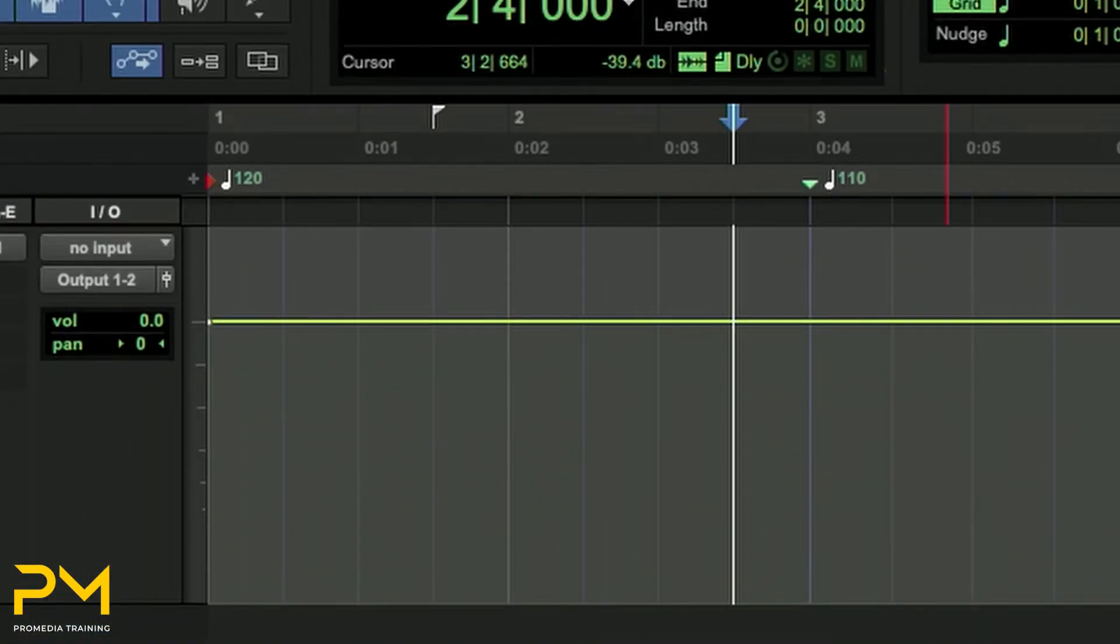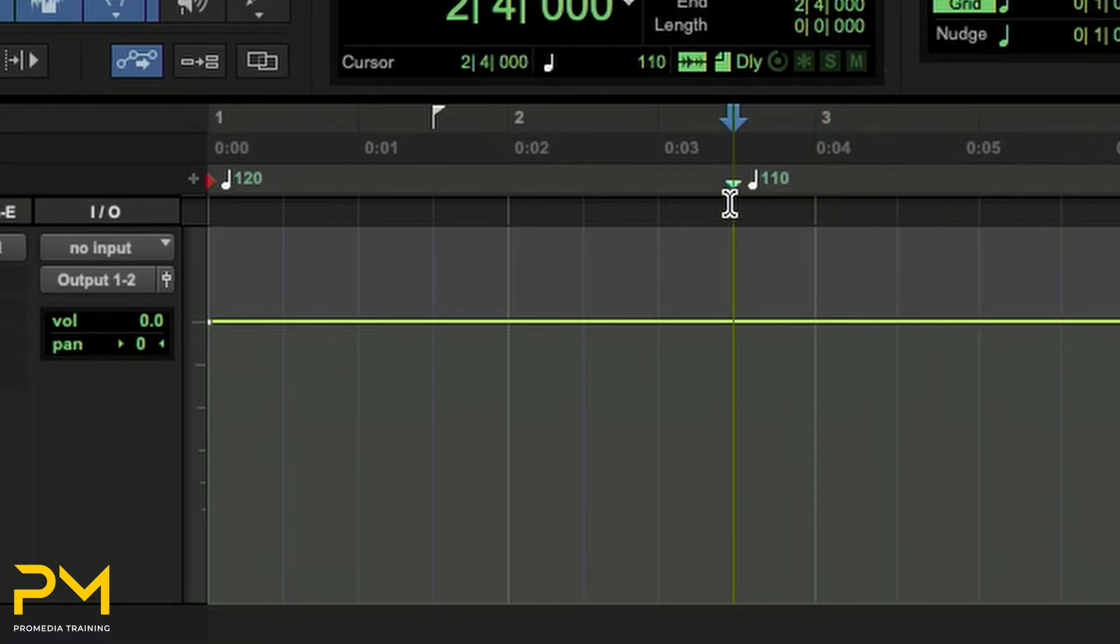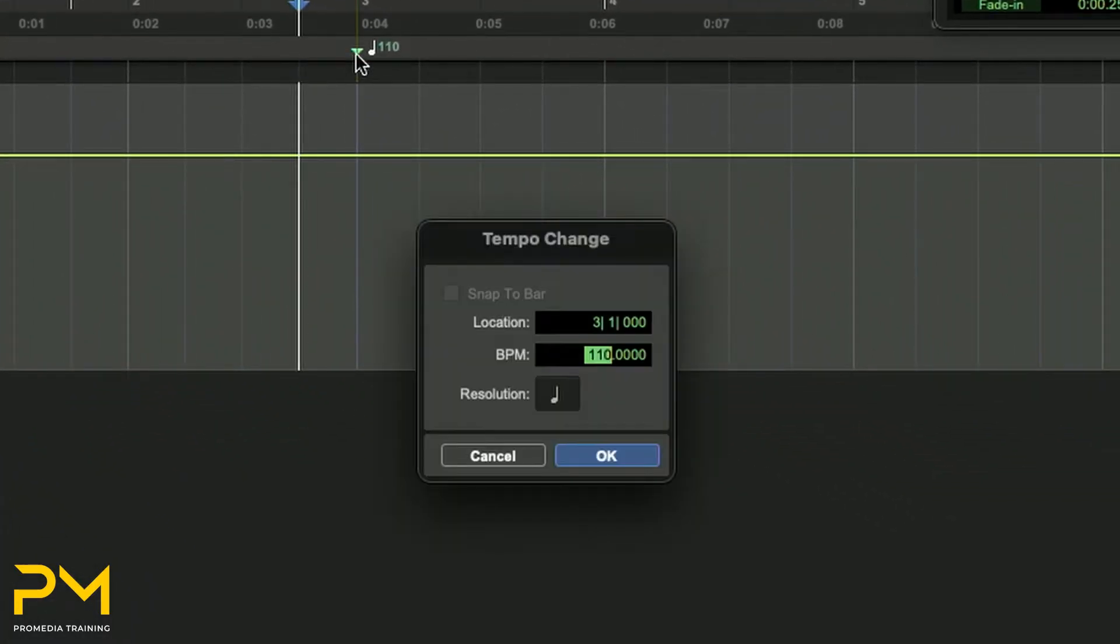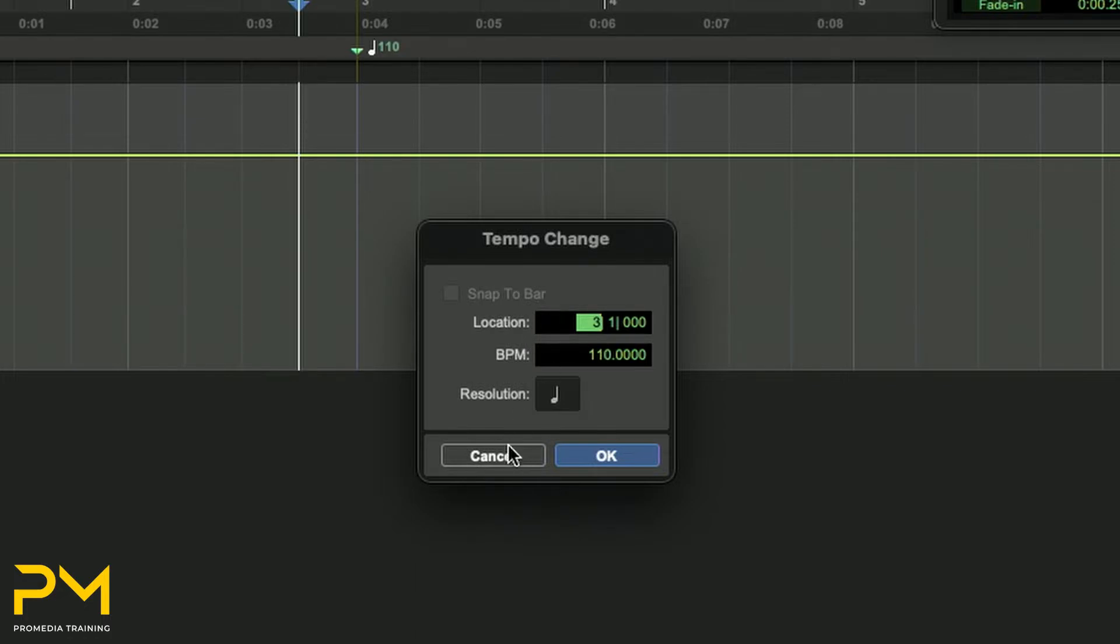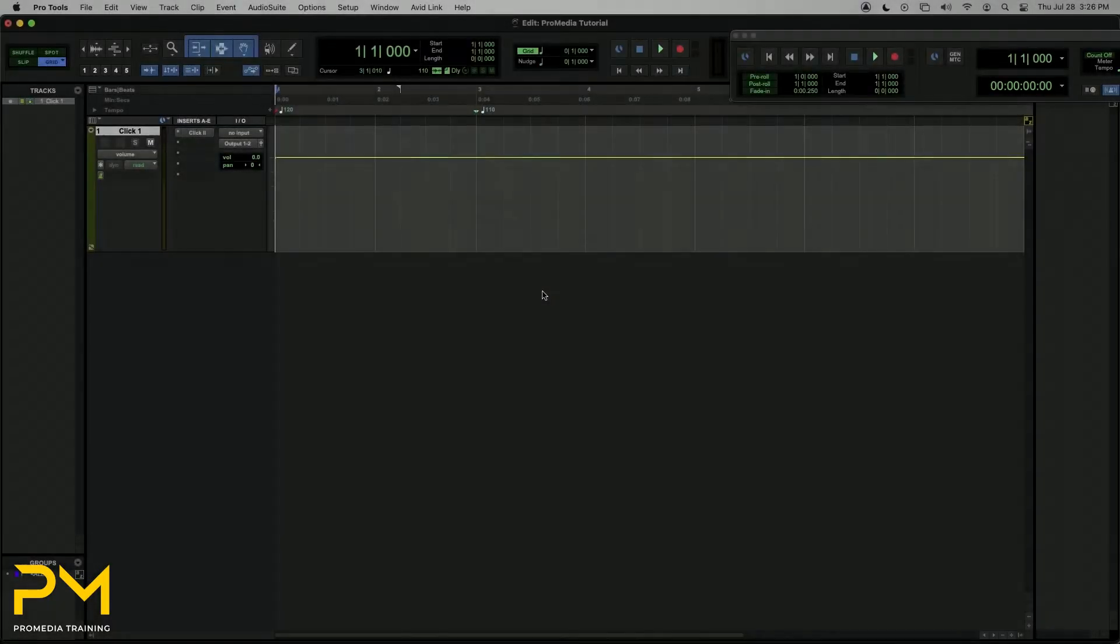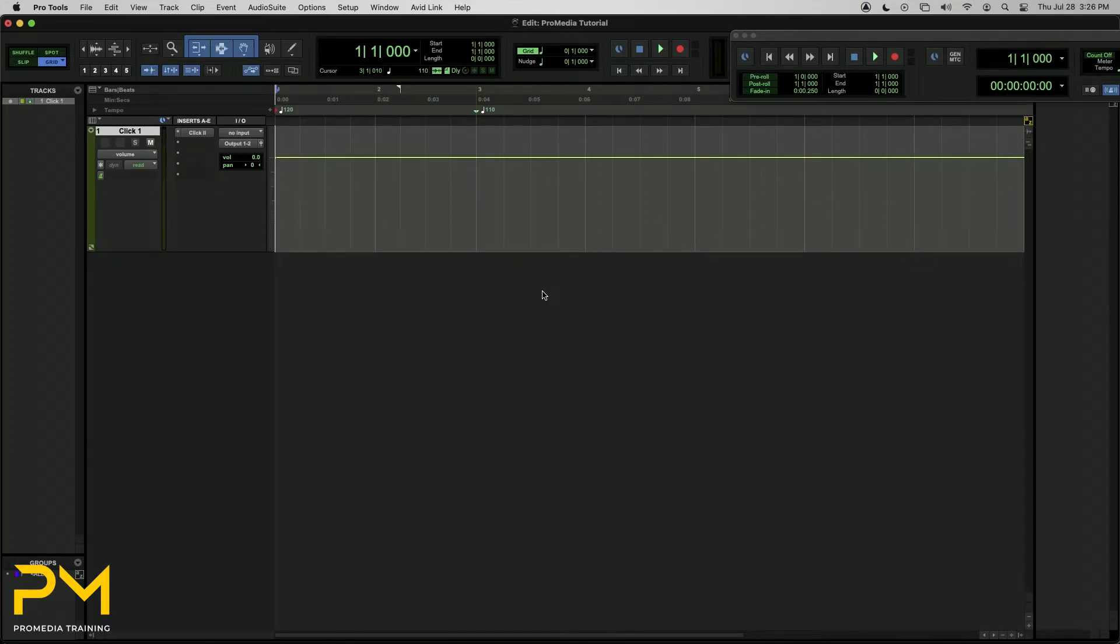To change the location of a Tempo Event, you can either click and drag on the triangle to move it around, or you can double click on the triangle and change the location. You can also change the BPM value of the Tempo Event. Those methods of adding and editing Tempo Events are effective for creating simple Tempo Changes at specific bar and beat locations.